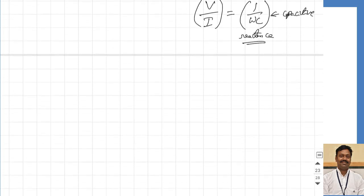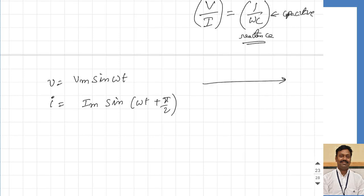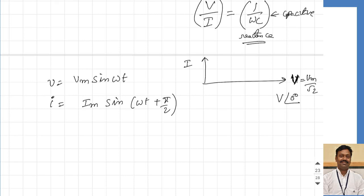Let us compare the current and voltage waveforms. We took the voltage waveform as reference: V equals V maximum sine omega t, and the current is I maximum sine of omega t plus 90 degrees. To represent these as phasors — phasors are represented with RMS values — the voltage phasor is V at an angle of 0 degrees. The current is leading the voltage, having an angle of plus 90 degrees. So we can state: in a capacitor, the current always leads the voltage by 90 degrees.